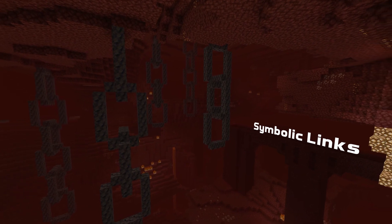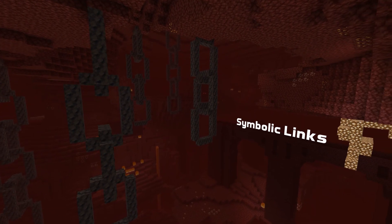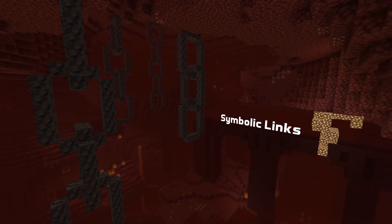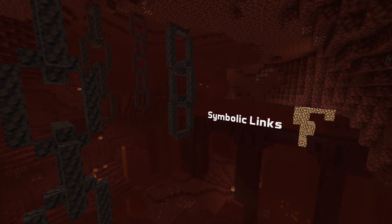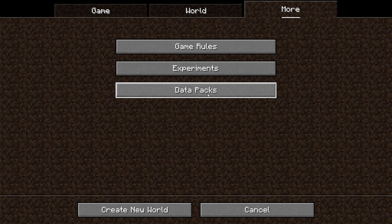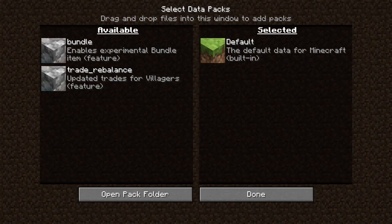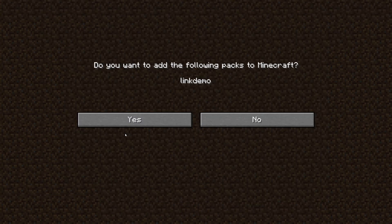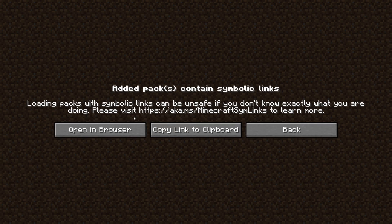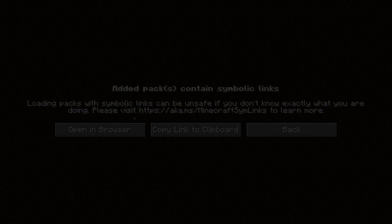Just like world files previously, both data and resource packs now detect symbolic links used. If you add such a pack, the game will warn and packs with disallowed symbolic links will not be visible in the lists of available packs. To allow a certain symbolic link, add it to the allowed symlinks file.